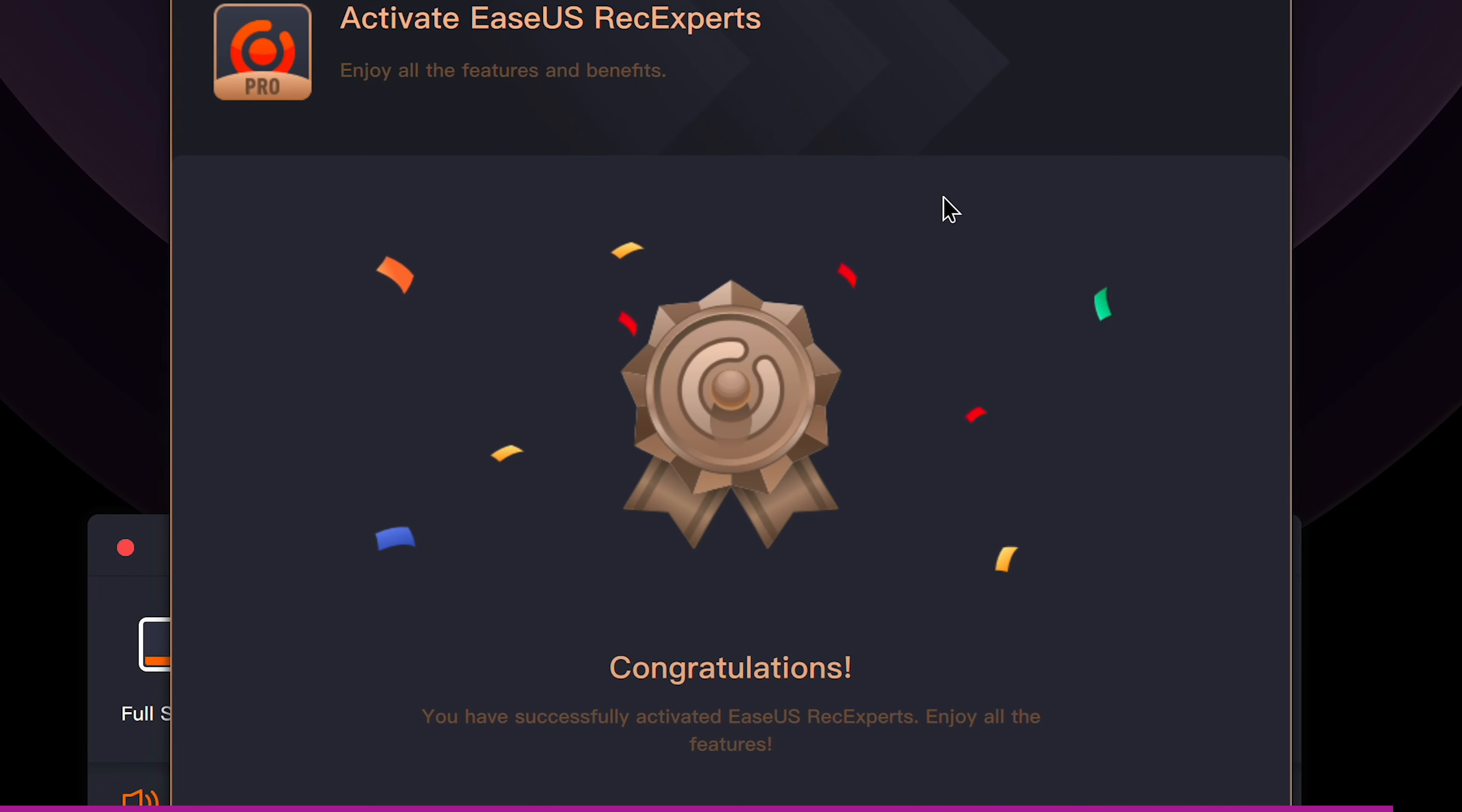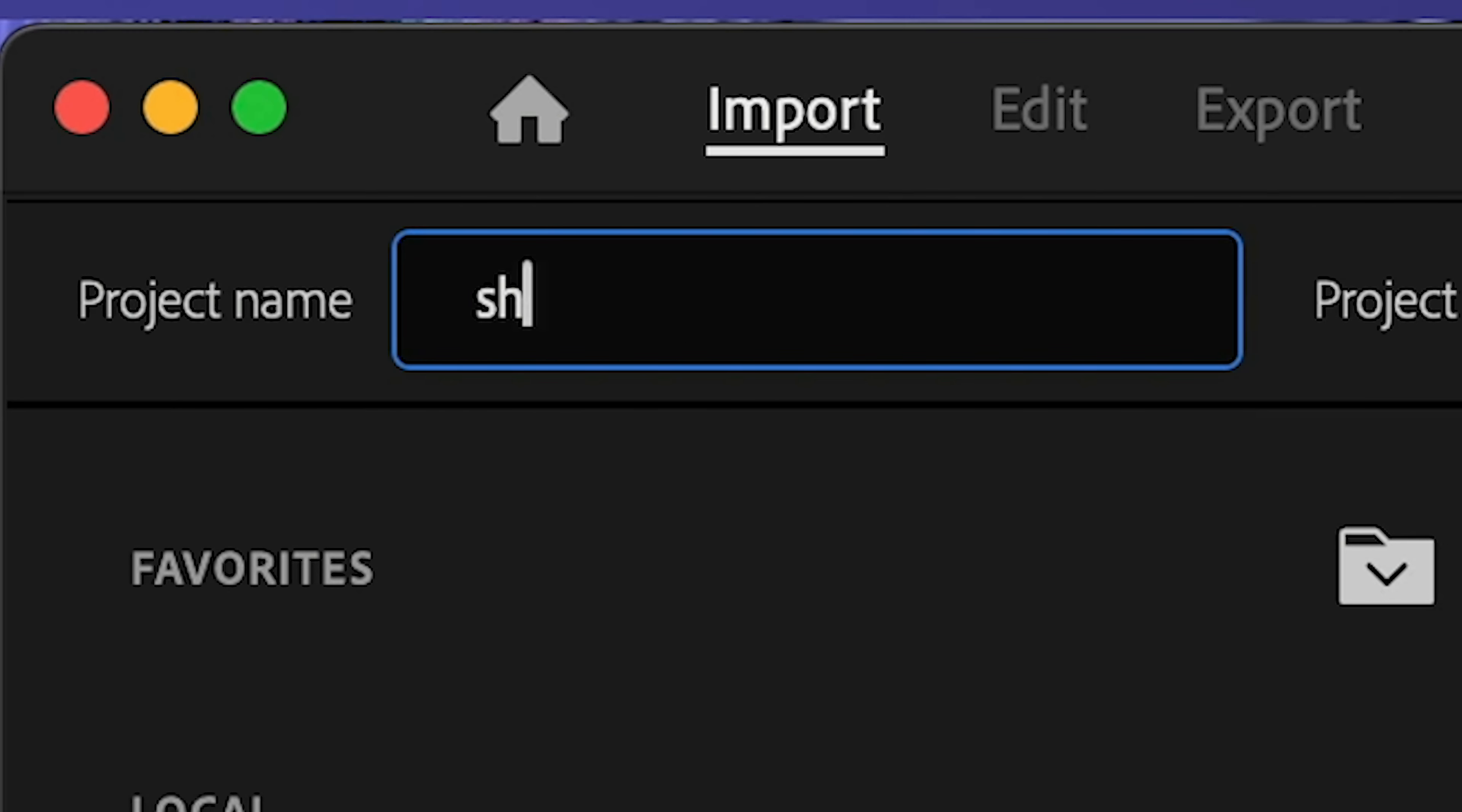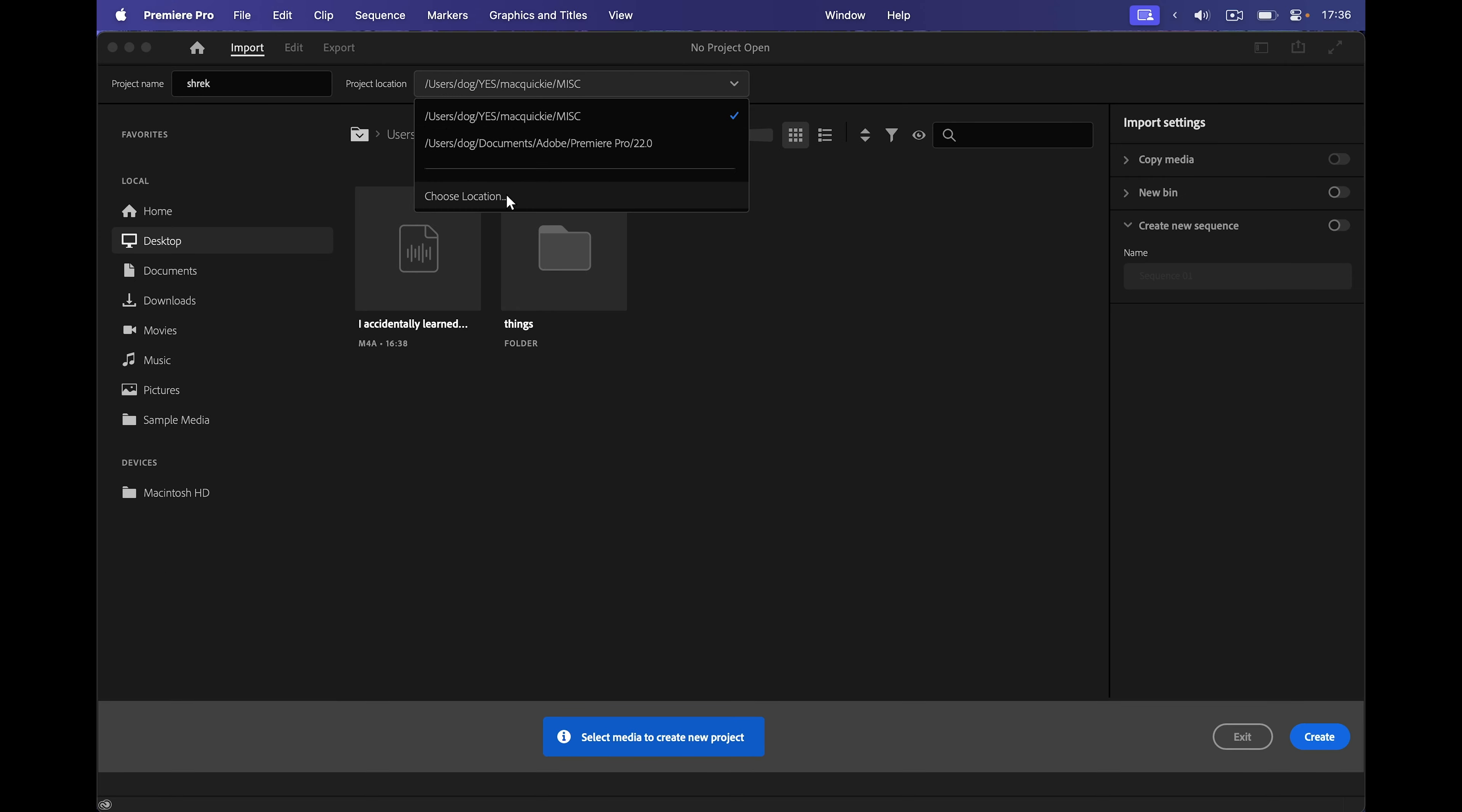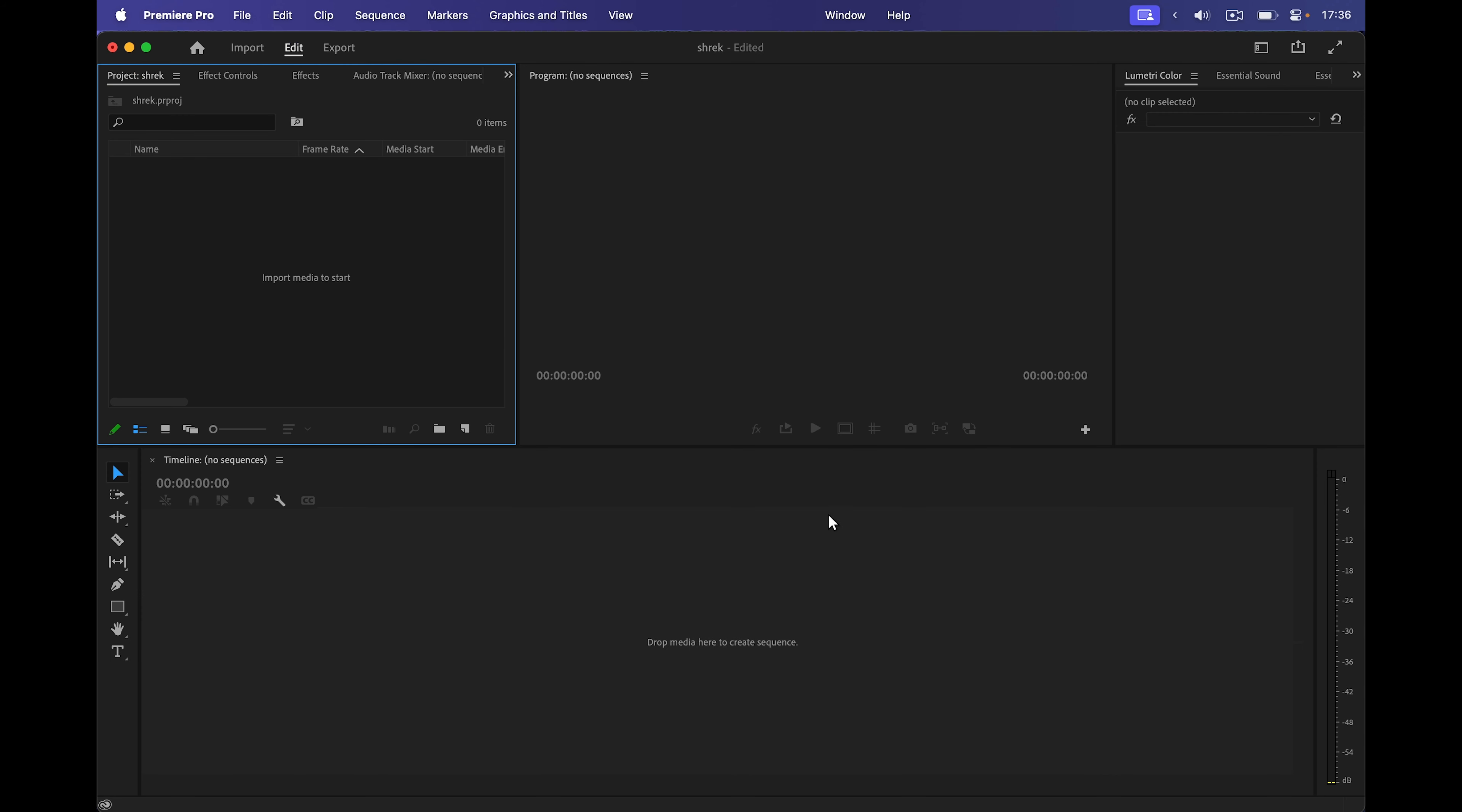Once you're done, the fun part begins. Editing. I edit all my videos in Premiere Pro, so let's learn how to use it for your first YouTube video. So once you open up Premiere for the first time, this is the kind of screen that you should see. If you don't yet have Premiere, I'll leave a link in the description where you can get it. Then I'll click new project and here I can choose the project name. I'll call it Shrek. Beautiful name. Let's also choose the location to be on the desktop and create. Wapow.